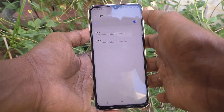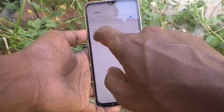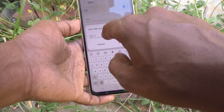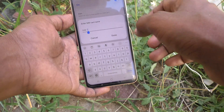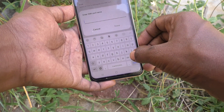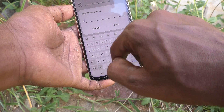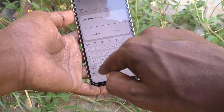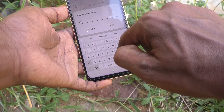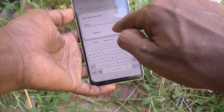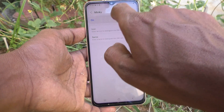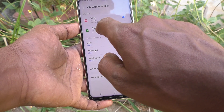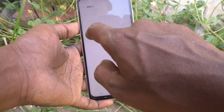Then, for the name, you can assign any name for SIM 1. By default 'SIM 1' is written — just delete this text and type whatever you want. I typed 'Mingy' and clicked Done, so SIM 1 is now named Mingy. In a similar way, you can customize SIM 2 — click on SIM 2.